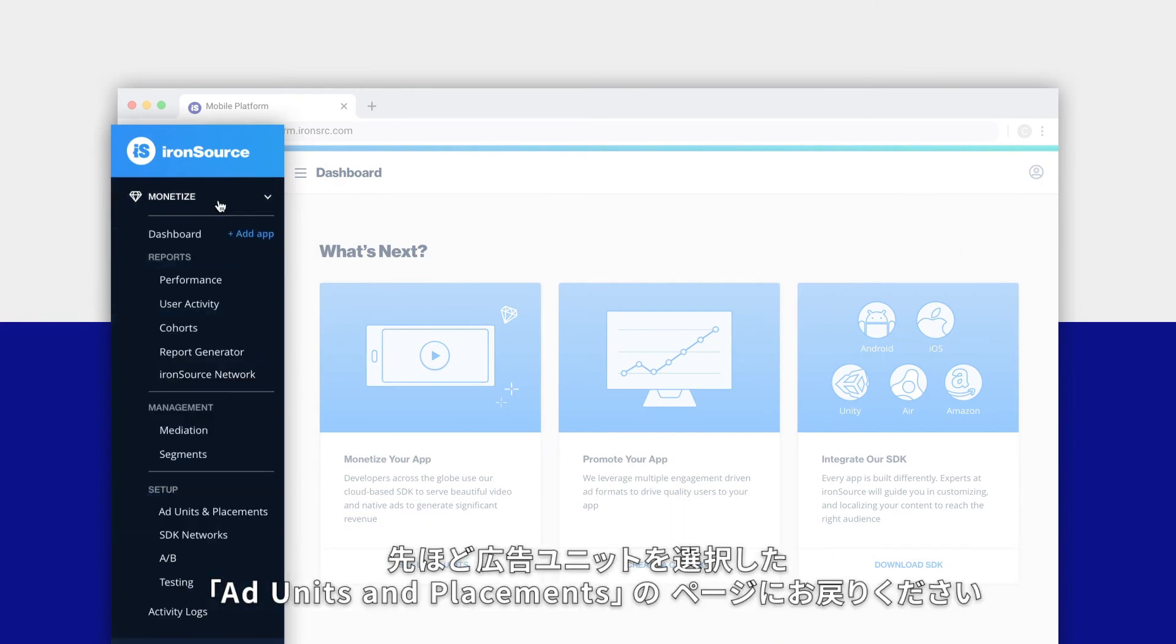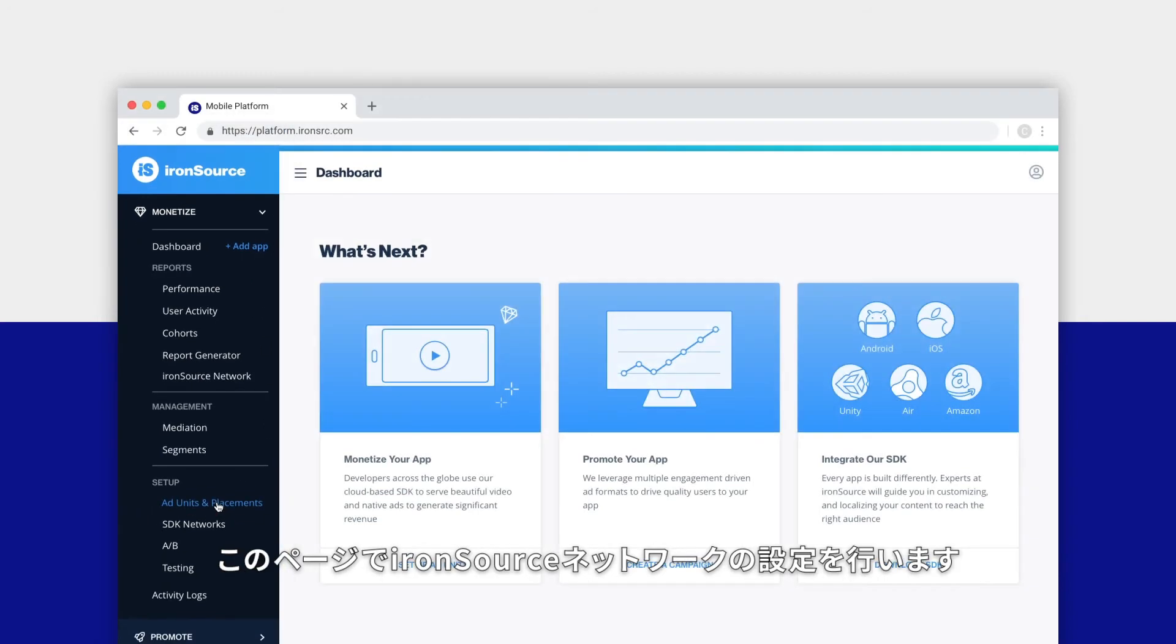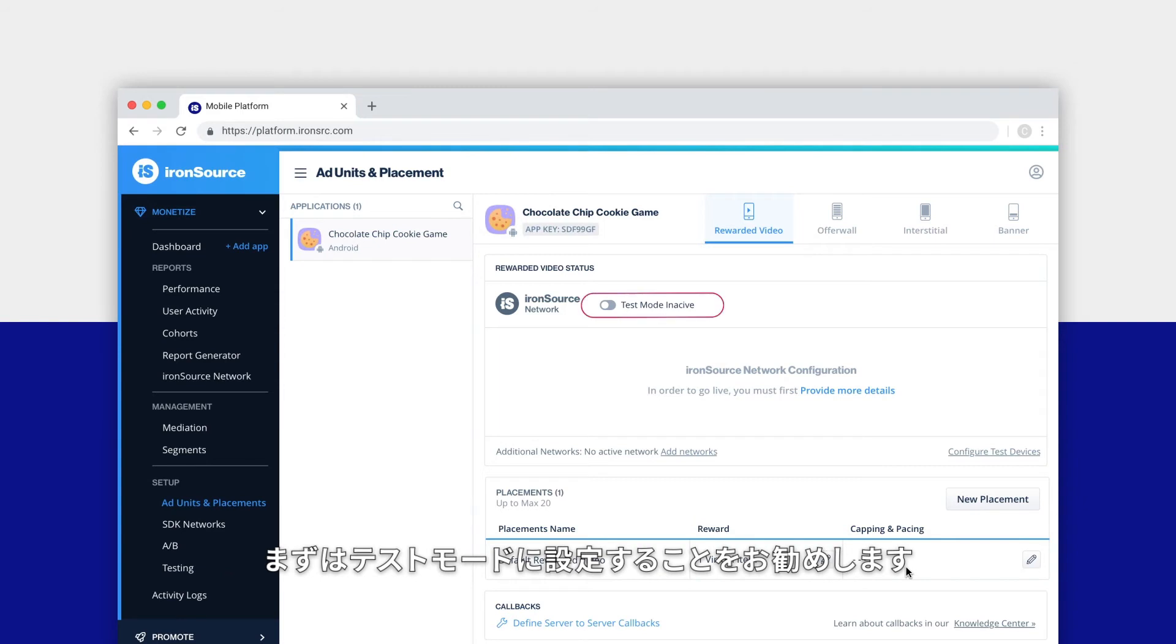Now let's head back to the ad units and placements page. This is where you'll manage the ad unit activities for the ironSource network. We recommend you start by activating test mode.